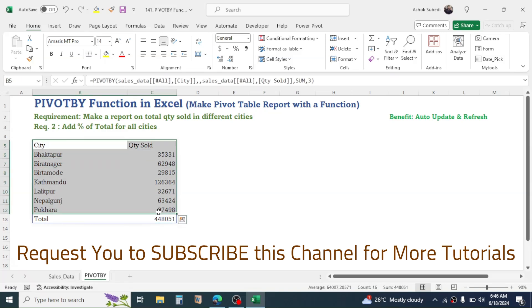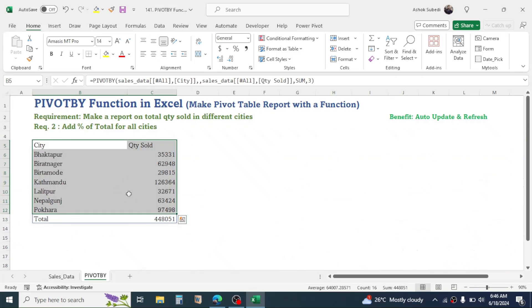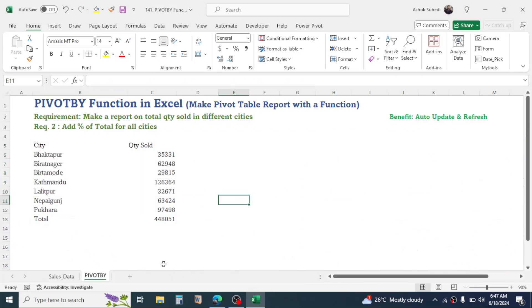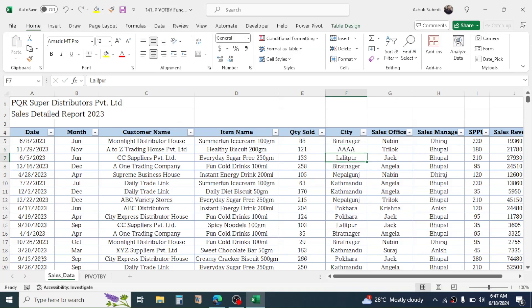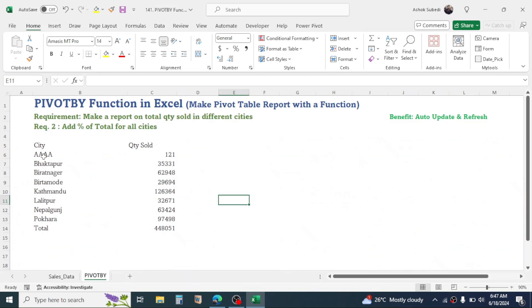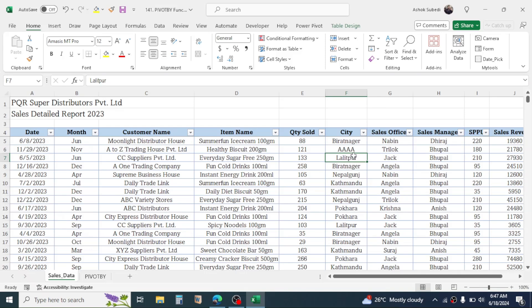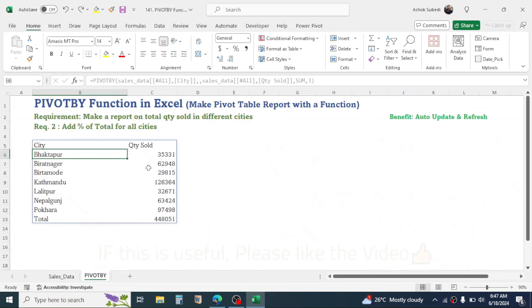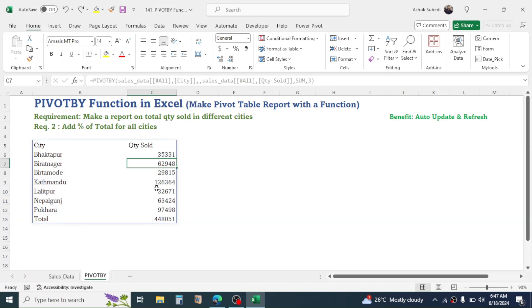Now the PIVOTBY table report on city-wise quantity sold is generated. This is a dynamic report — if you make a change in the source data it will automatically update. Let's go to the Sales Data sheet and change a city name just as an example. You can see the new city is automatically reflected in the report. Any change you make in the source will auto-reflect in the report, which is the major benefit.